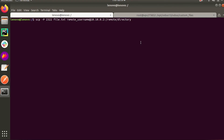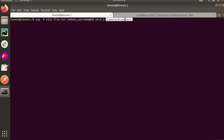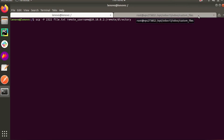The next thing we are going to test is transferring a file using a specific port, which is why we use capital minus P for the port. The syntax includes the port flag, the port number, the file name, the source location, and the destination location. For example, if SSH on the remote host is listening on a port other than the default port 22, you can specify it using minus P followed by the port number, for example 2322.